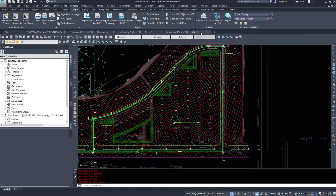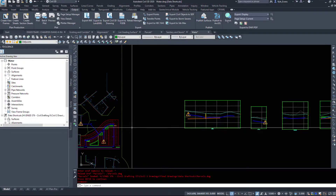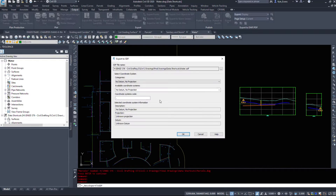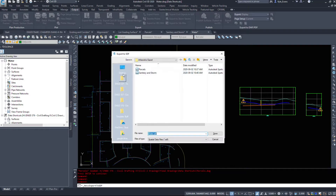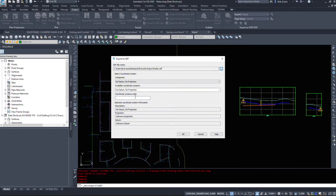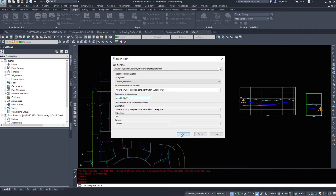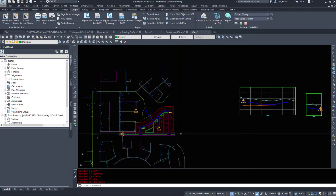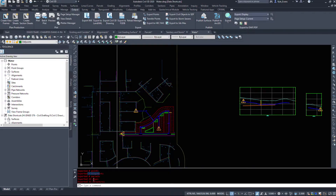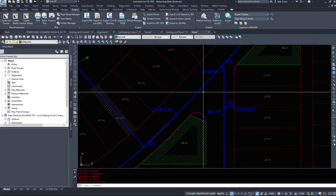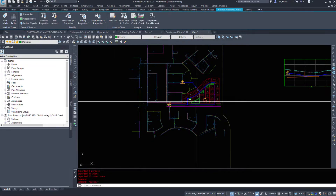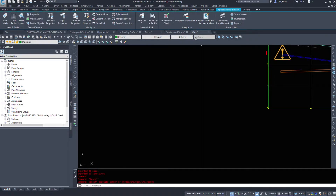I'm going to do the same with my water run — I'm not sure if pressure pipes can be inserted into InfraWorks, so we'll give it a try. I'll name it 'water.sdf', hit Save, make sure the coordinate system is set, and hit OK. It exported five alignments, 33 pipes, and 33 structures — it looks like it grabbed my sanitary and storm but not the water pressure network.